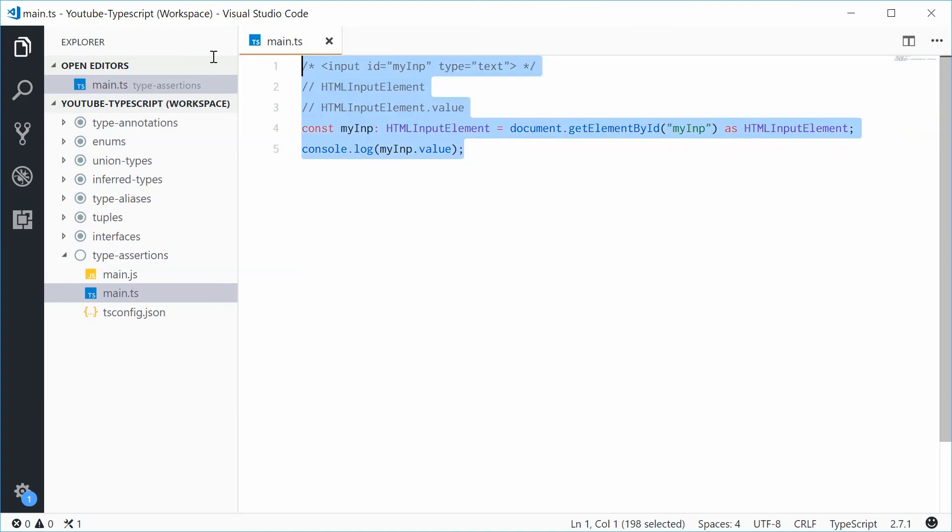And that right there is the same effect. And that is how you can use type assertions within TypeScript. Thank you for watching and I'll see you later.